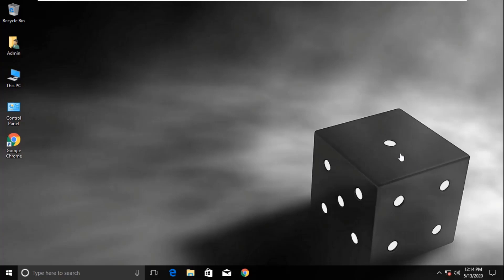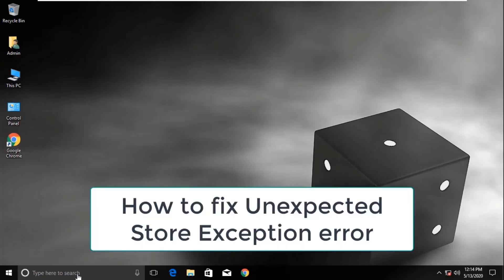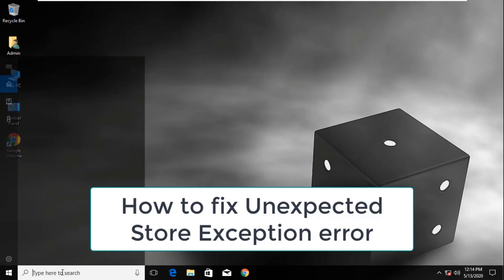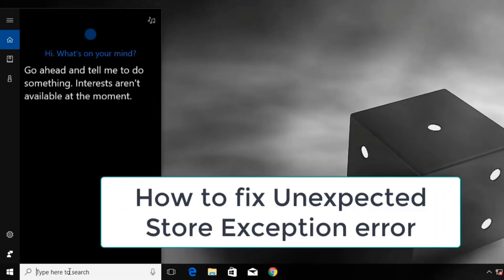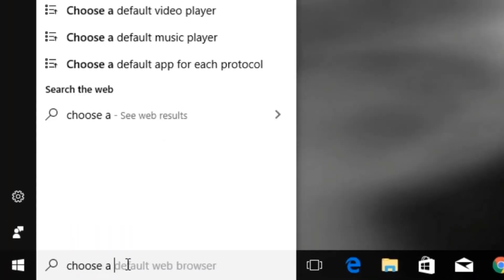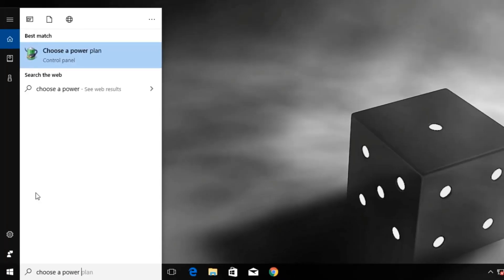Let's fix an unexpected store exception. In the first step, click on search, type choose a power plan, and open it.